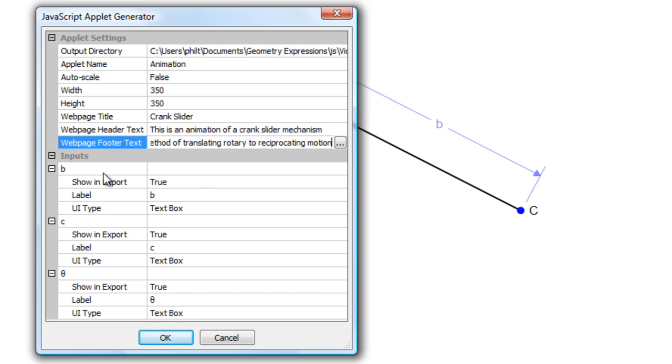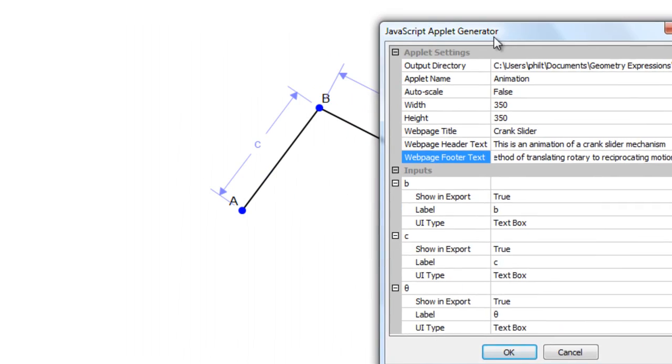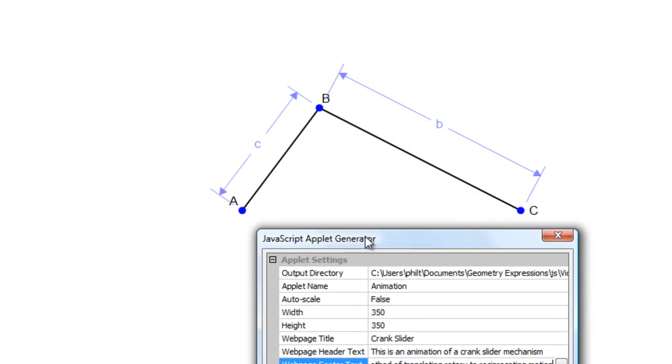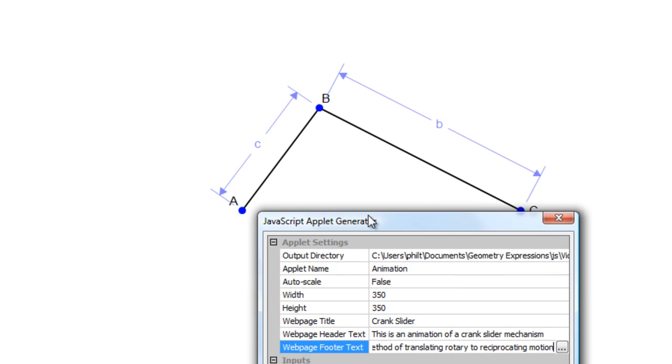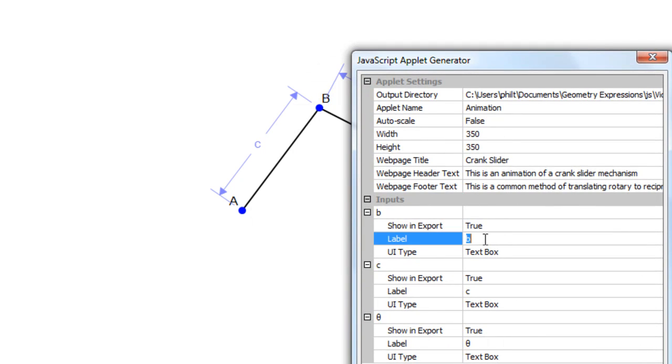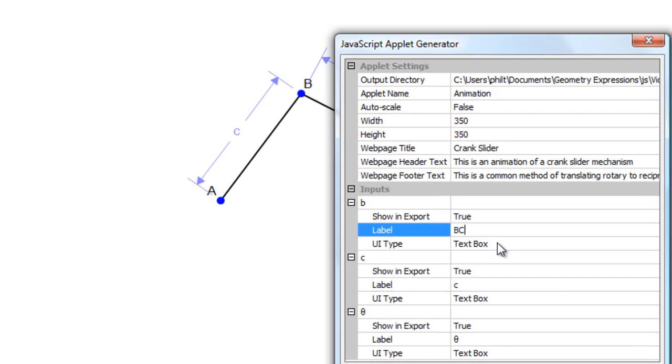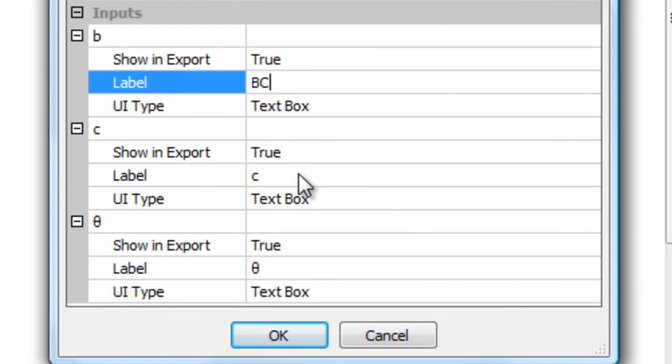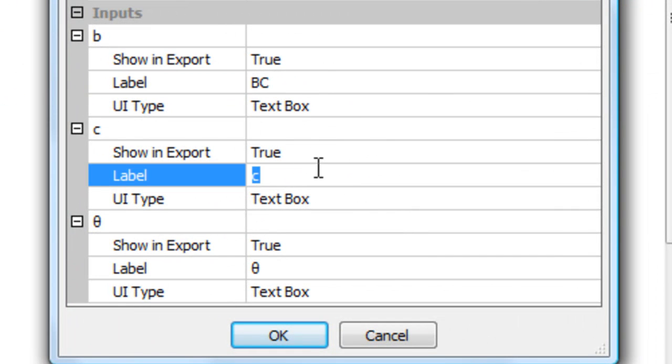Okay. B and C. Let's be a bit more explanatory. B is the length BC. So we've got a label. We'll have a text box that will let the user enter in a value for that. C is the length AB.